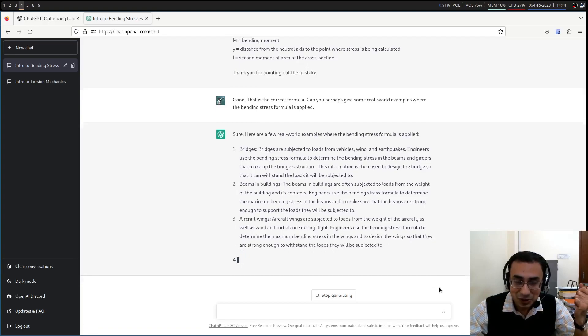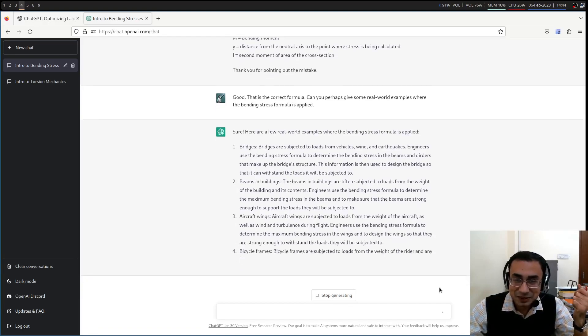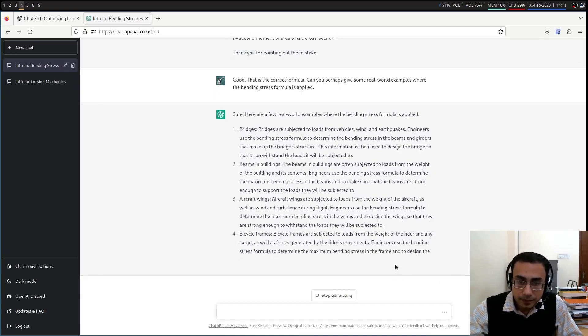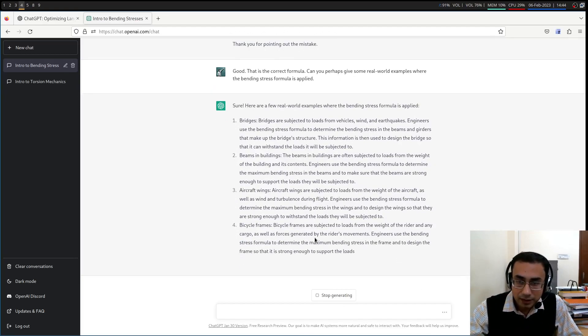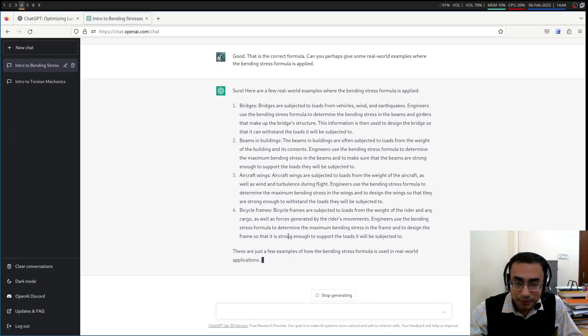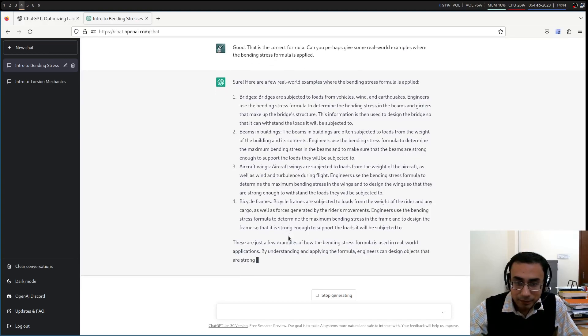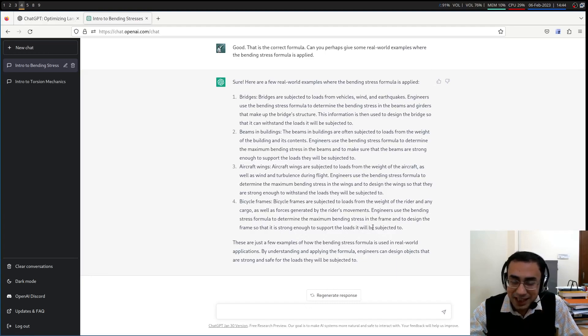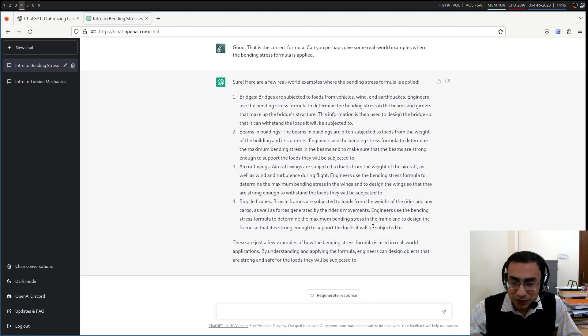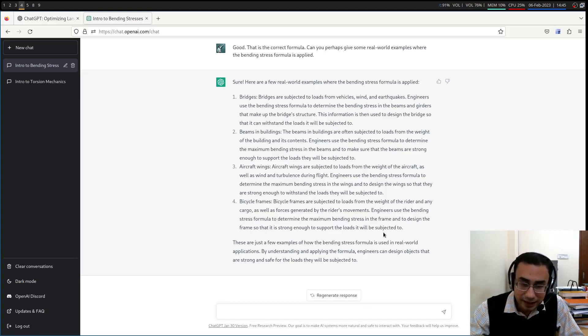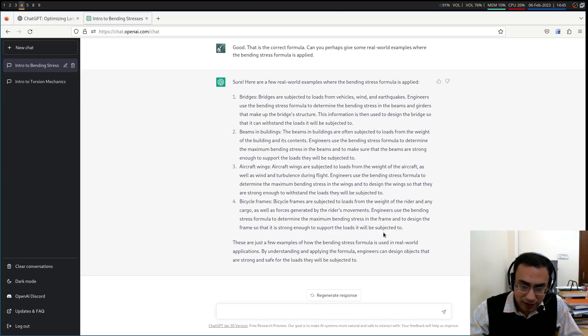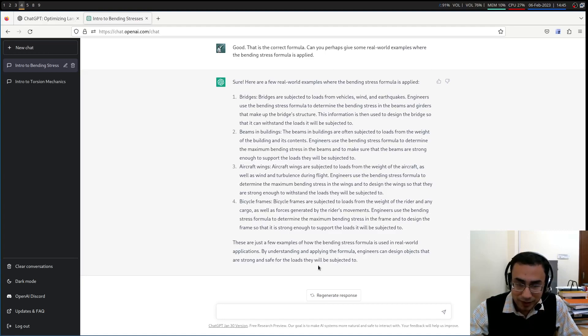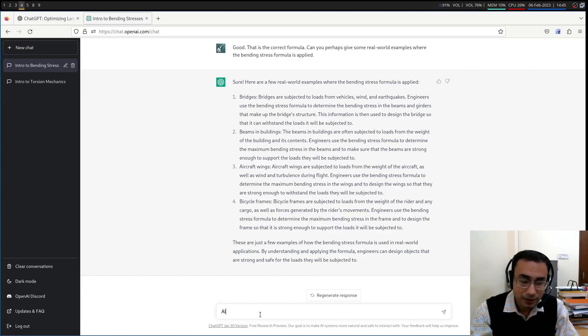It is typing things out faster than I can speak. Aircraft wings. Good. These are actually very, very good examples. Bicycle frames. This is my favorite example. So engineers use the bending stress formula to determine the maximum bending stress in the frame. I mean, it doesn't have a brain of its own. So when it is pulling from various sources, it is kind of being a little bit repetitive. I would not say things like this in a class. Maybe try to make it a little bit more interesting. But as far as the correctness of the examples are concerned, this is absolutely fine.